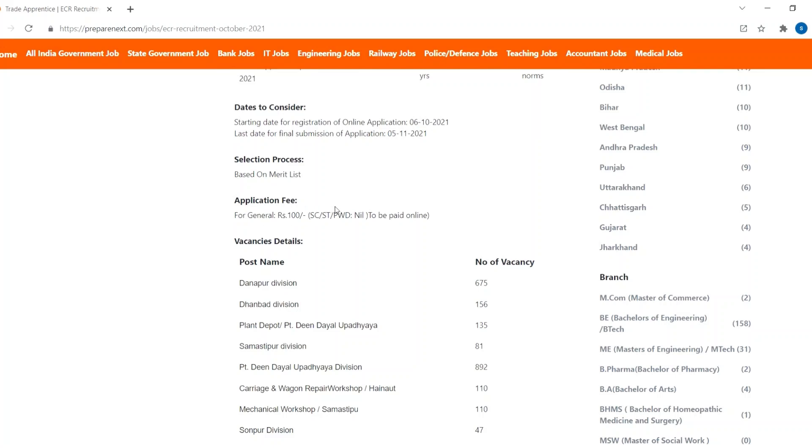Vacancy details: Danapur Division has 675 vacancies, Dhanpat Division 156 vacancies, Plan Depot 135 vacancies.